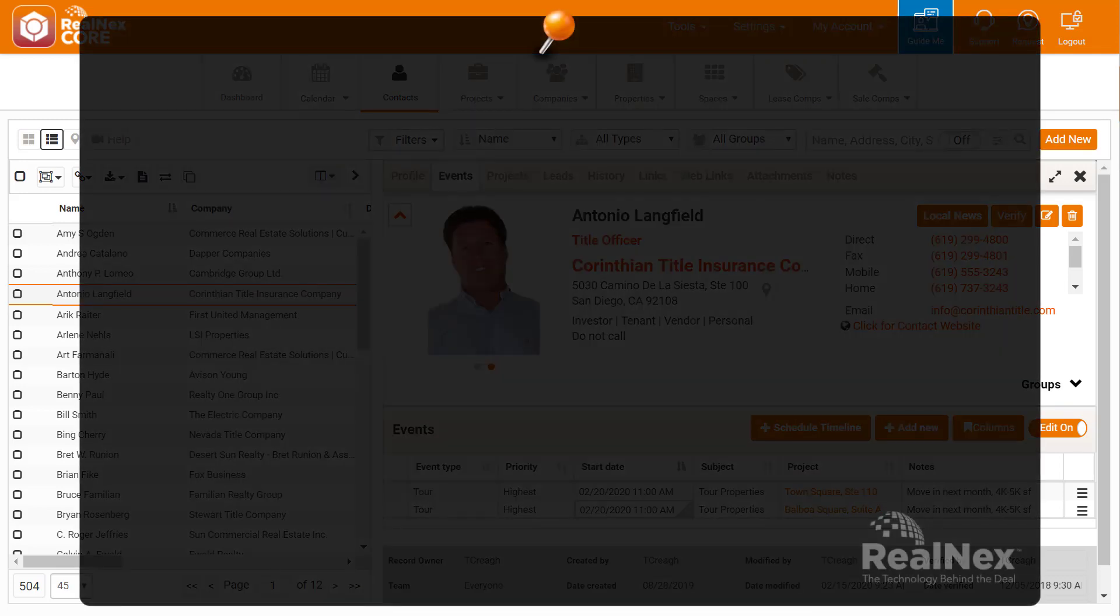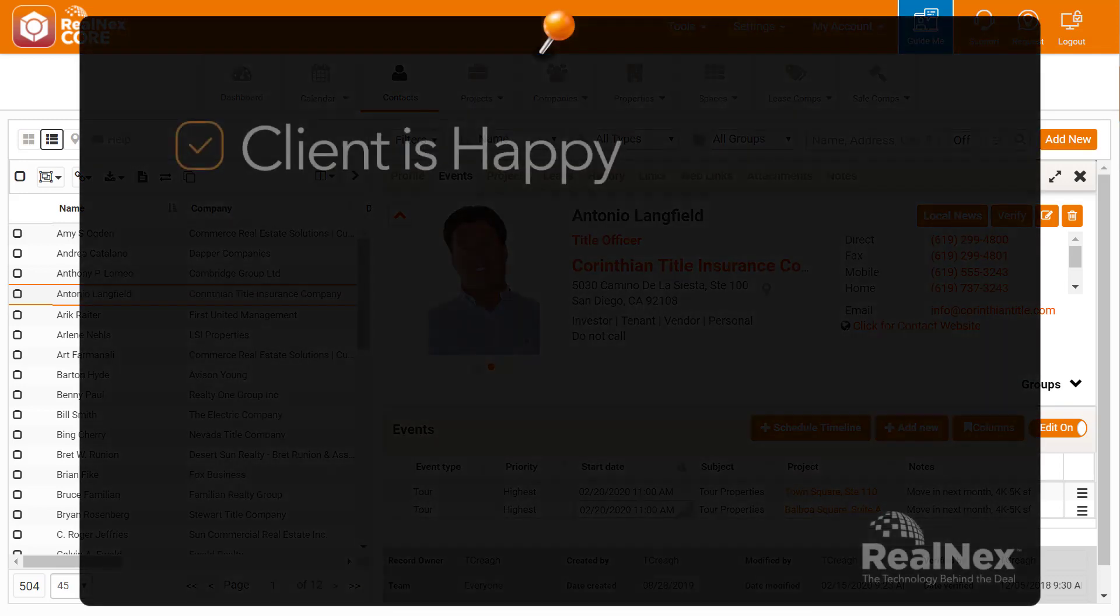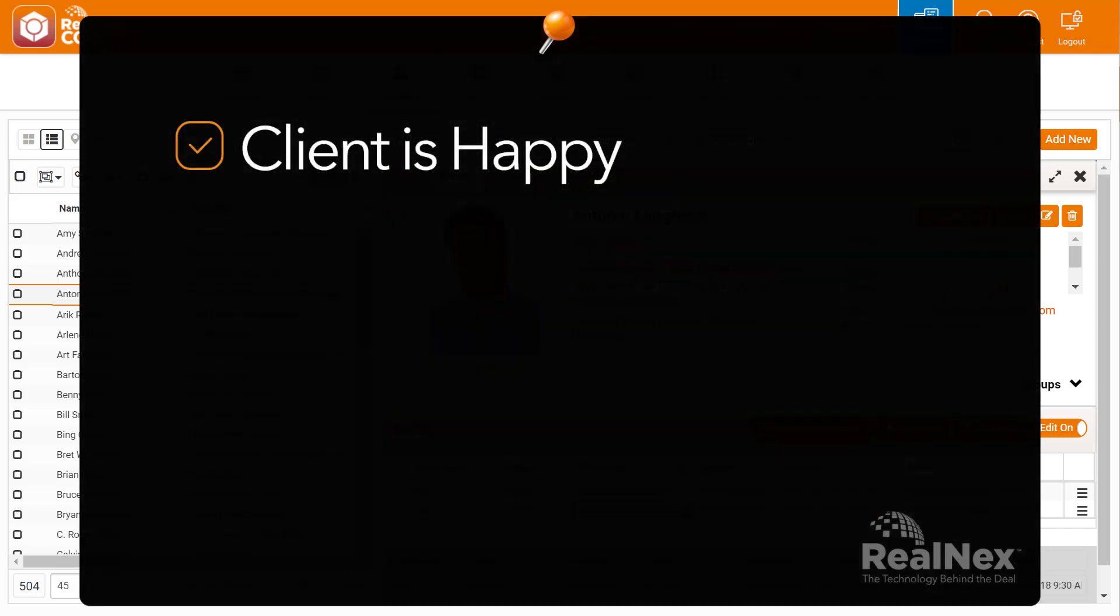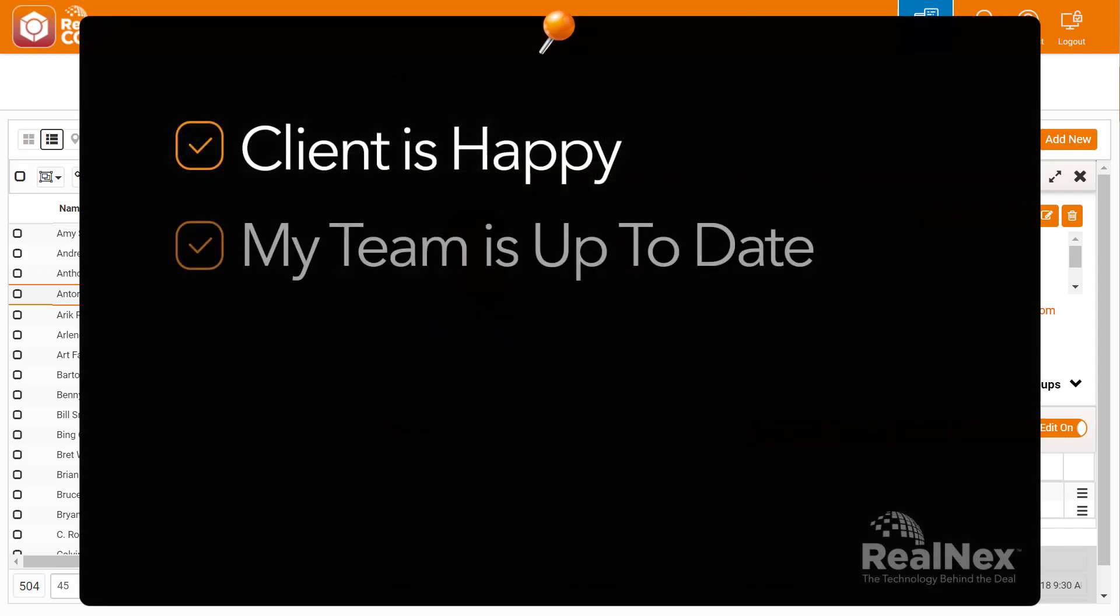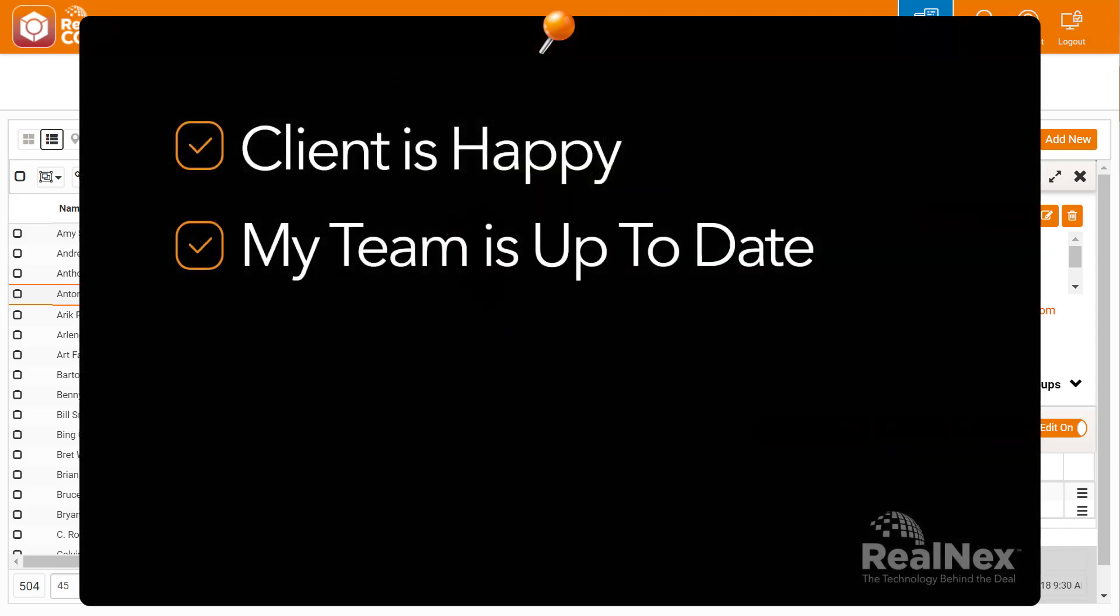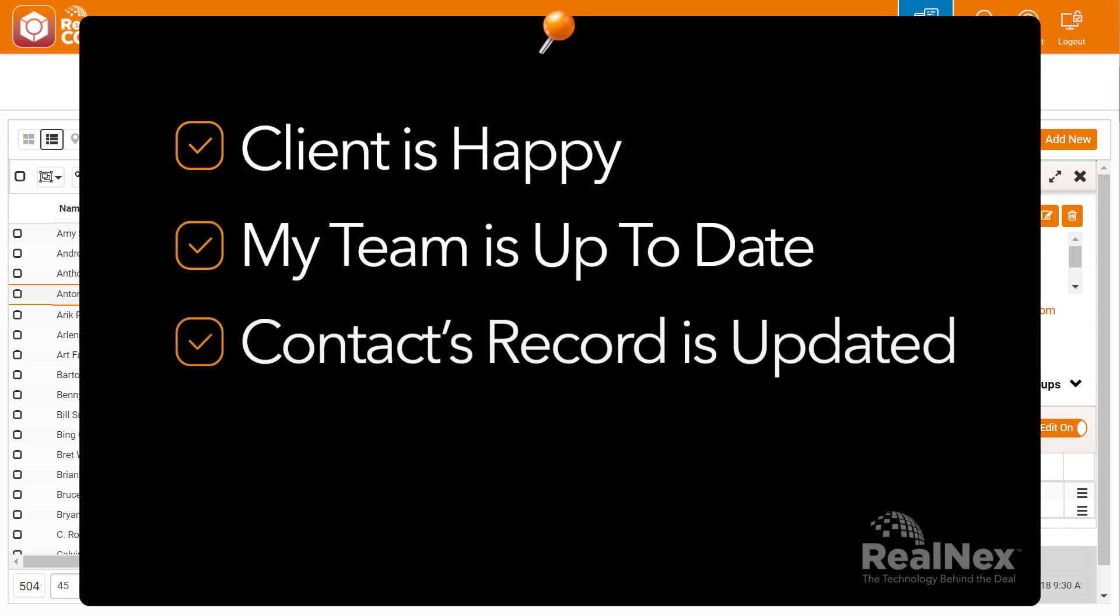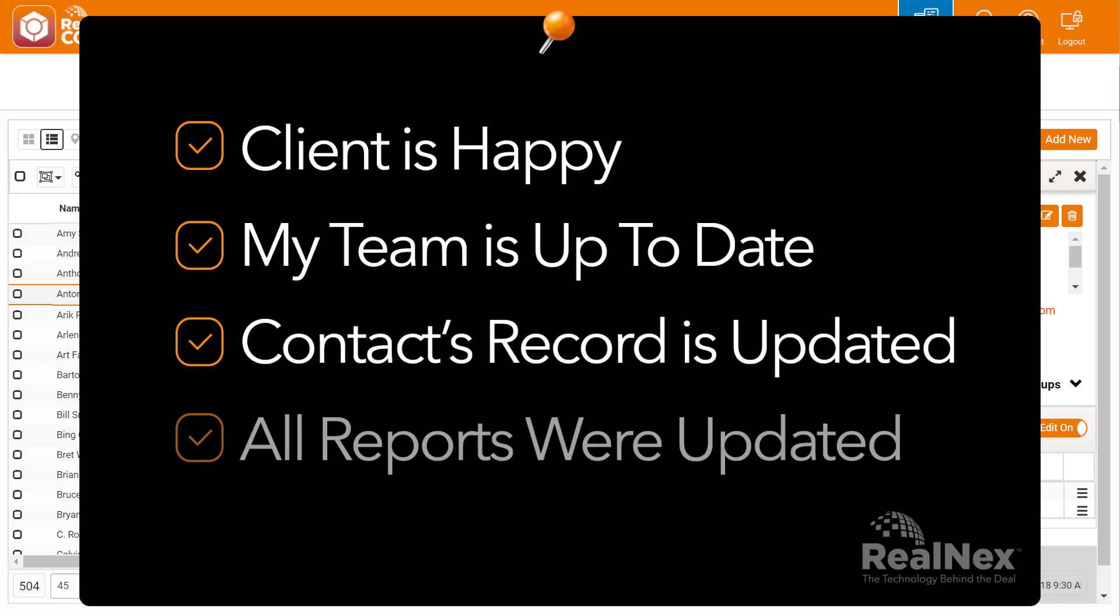My teammate didn't have to call and let the rest of the team know the appointment had changed. That one change took care of Antonio, updated everyone's calendar, updated the record, and updated all of the reports.